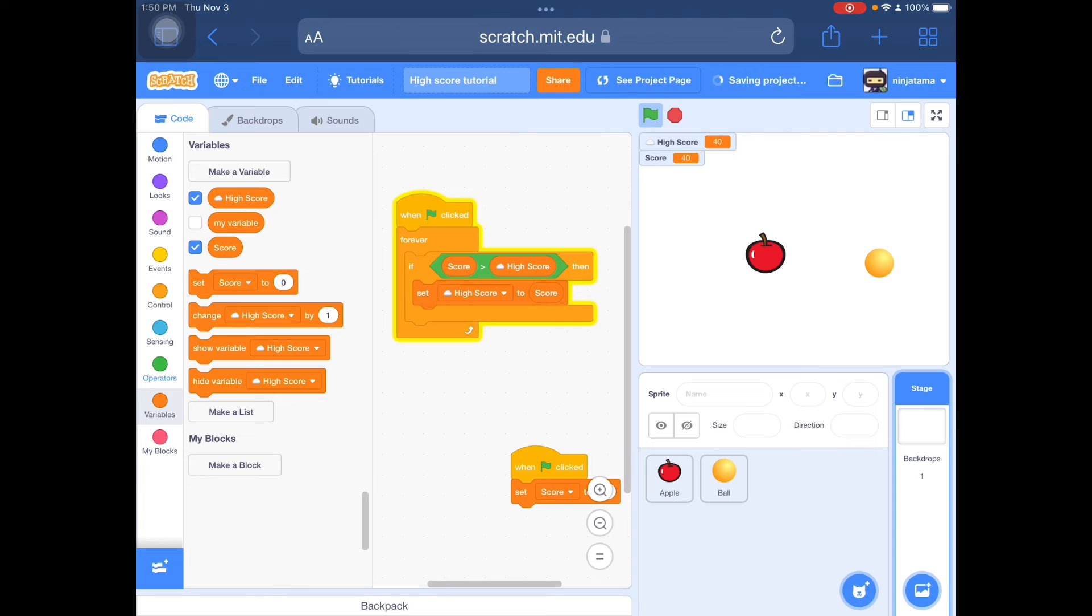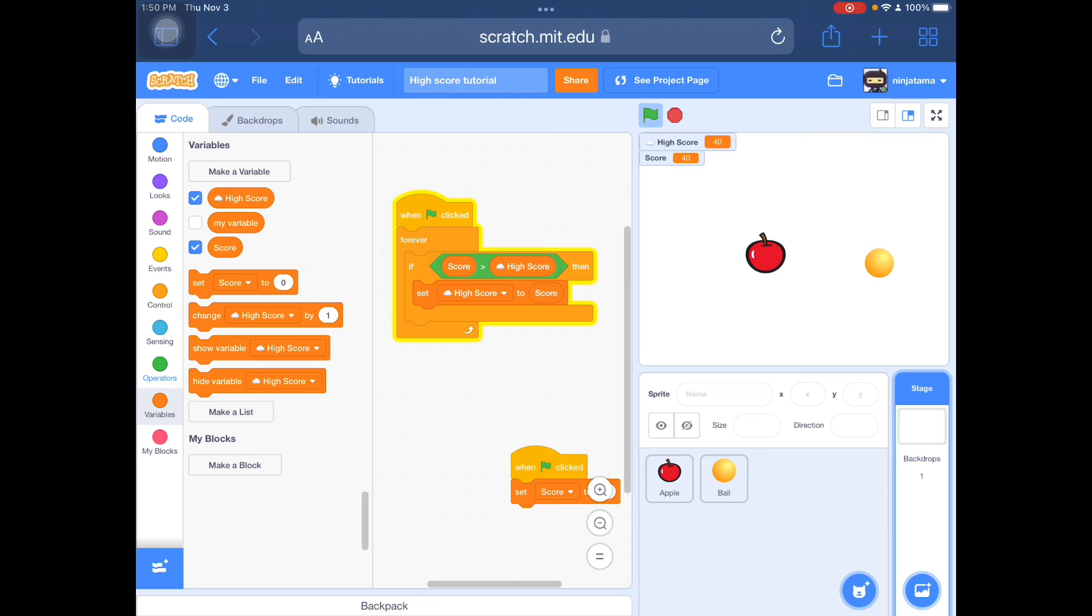And also when you make this high score system, make sure it says set high score to score. Make sure it doesn't say change high score to score, because then it starts glitching out. So make sure it says set.